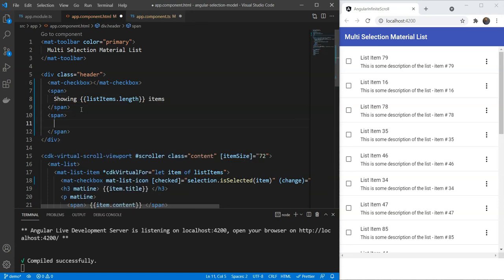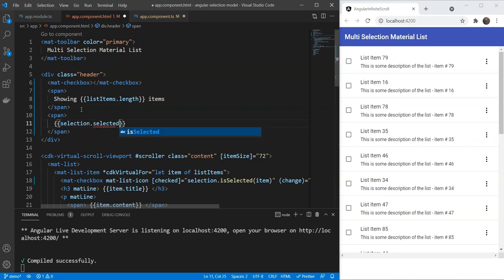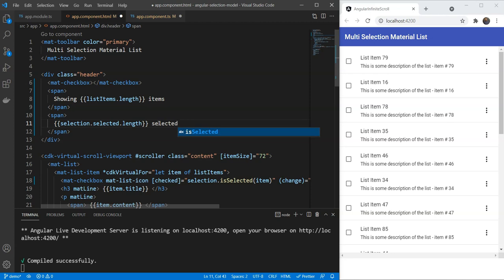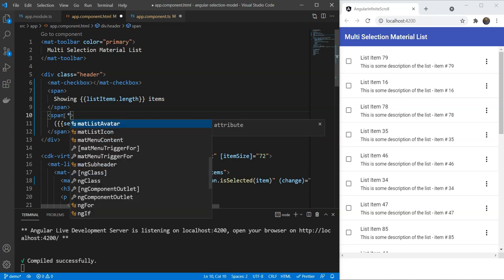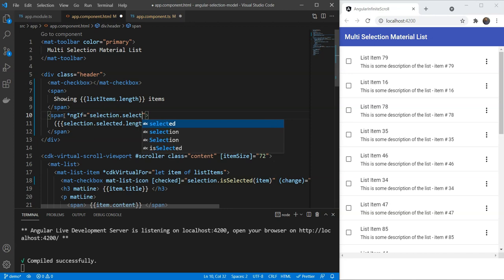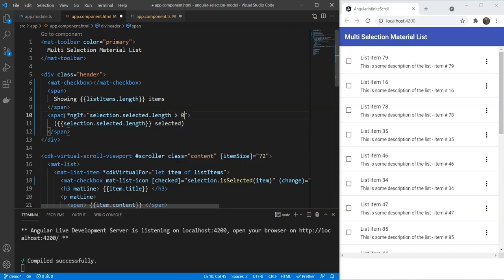The second span will be showing our selected items. So, we're going to use the selection.selected.length value with selected. Of course, we only want to show this when the selection is not empty. So, we'll keep an ngIf with selection.selected.length greater than 0. This will only show the span when we need it.